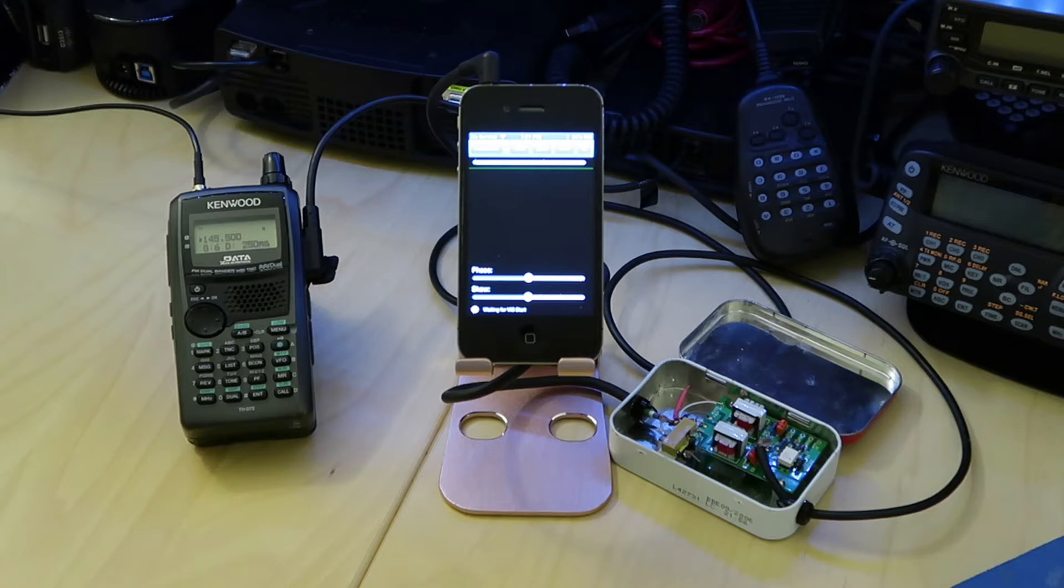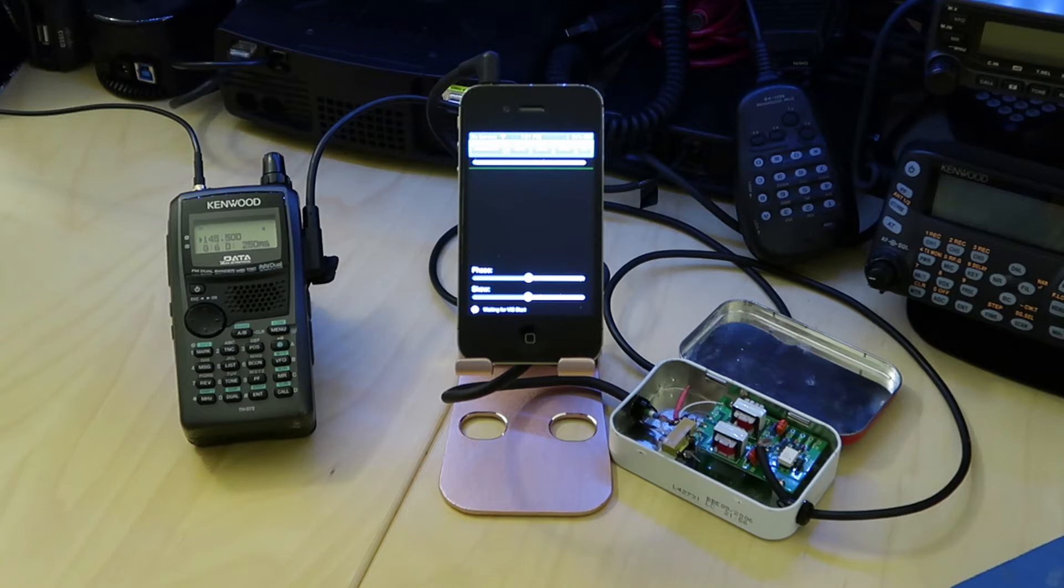Second, we have the Kenwood THD72 radio. It doesn't have to be this particular radio, but it's just convenient that what I currently have. And lastly, it's the easy digi board there.